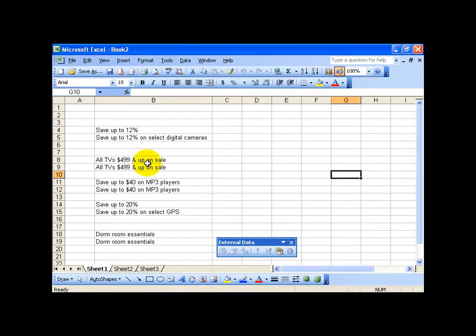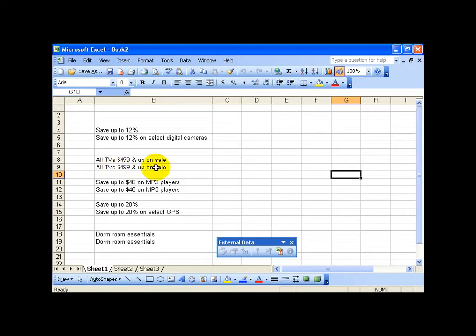And then it pulls in the information not necessarily the pictures that you see but actually the pictures that are tied to save up to 12 percent. All TVs $4.99 and up.